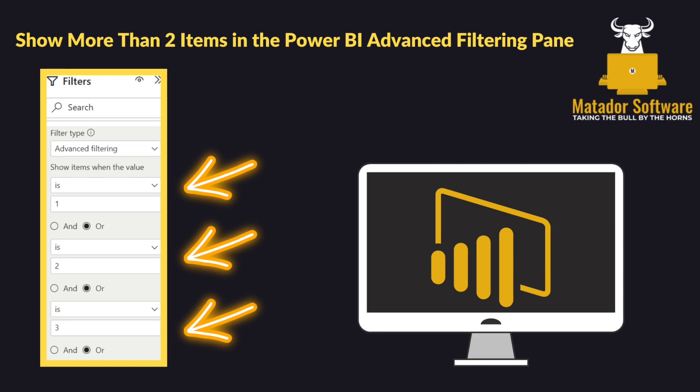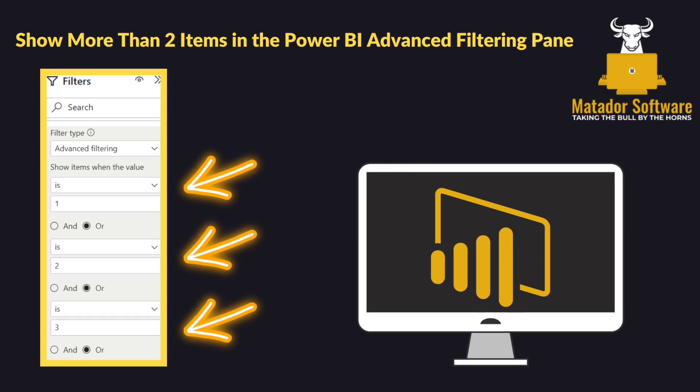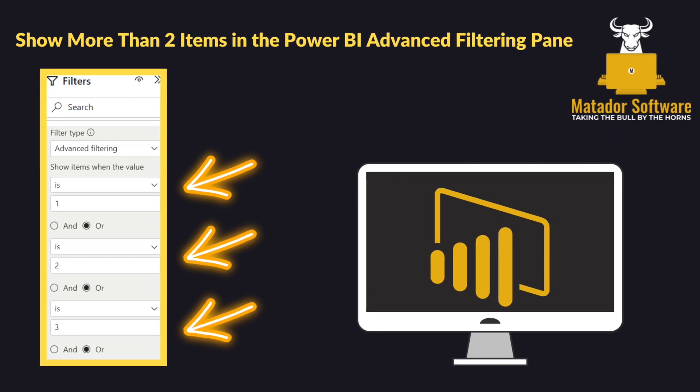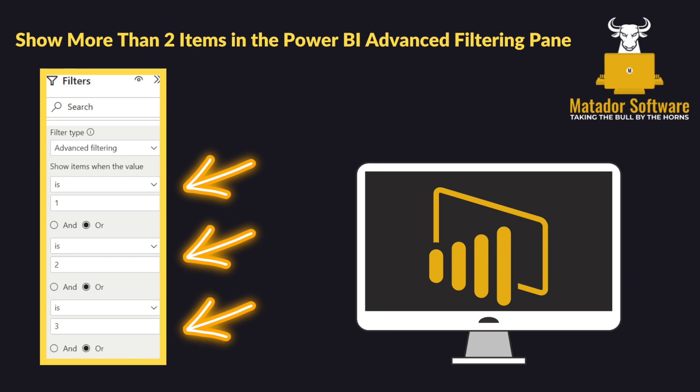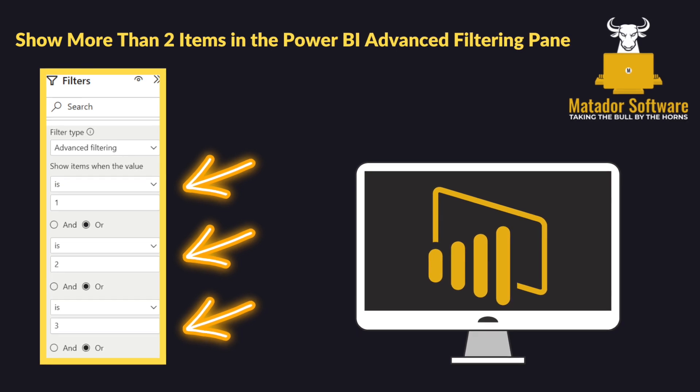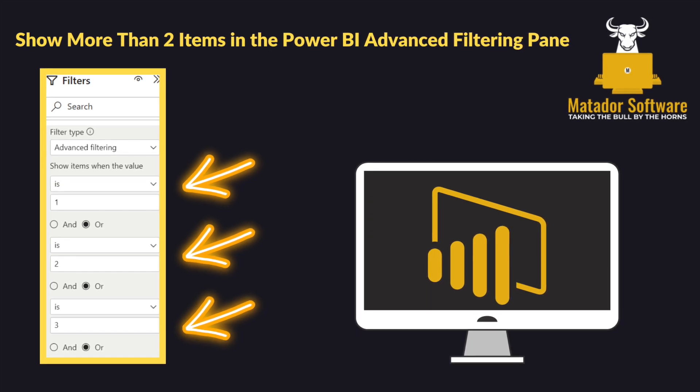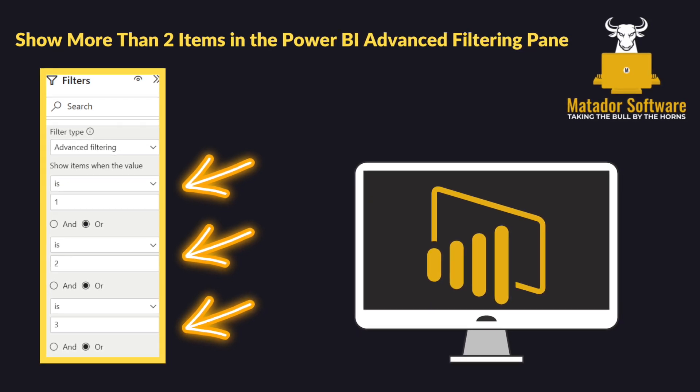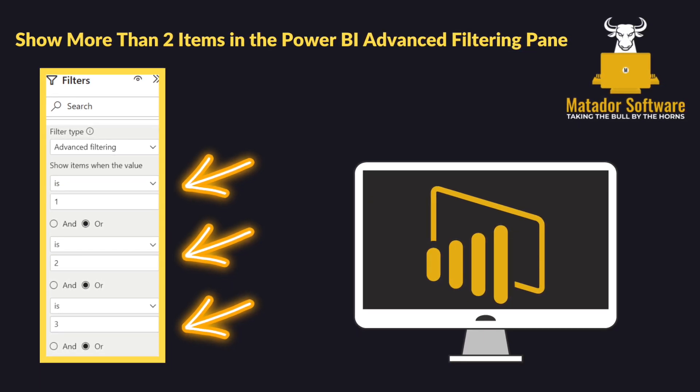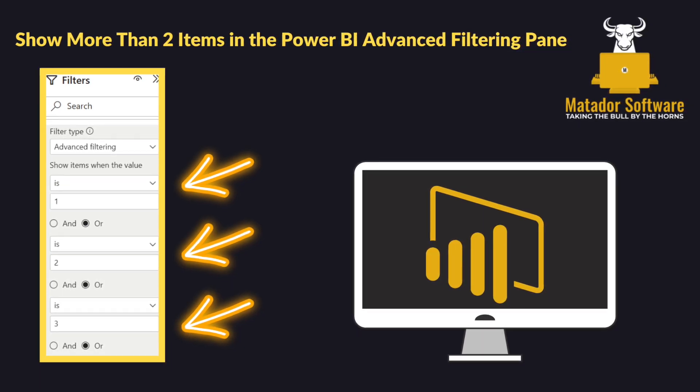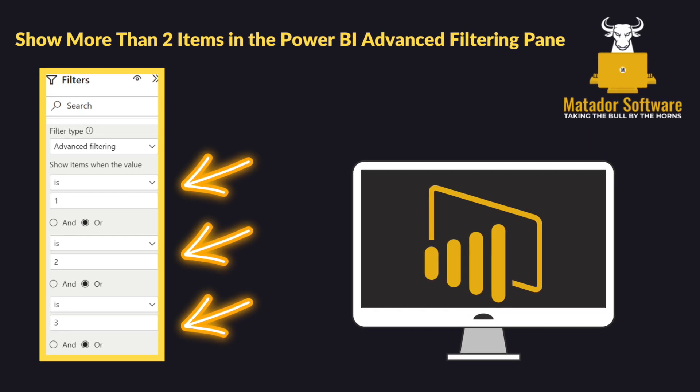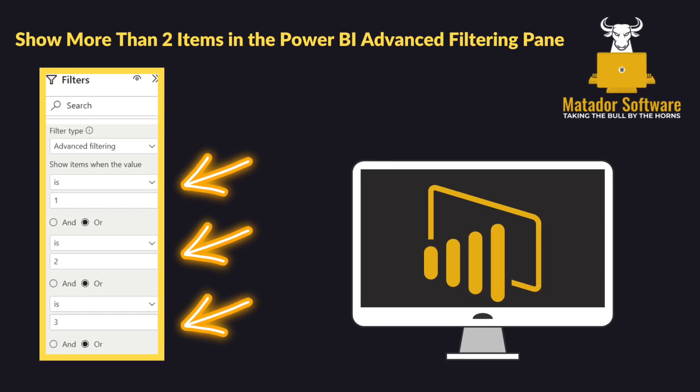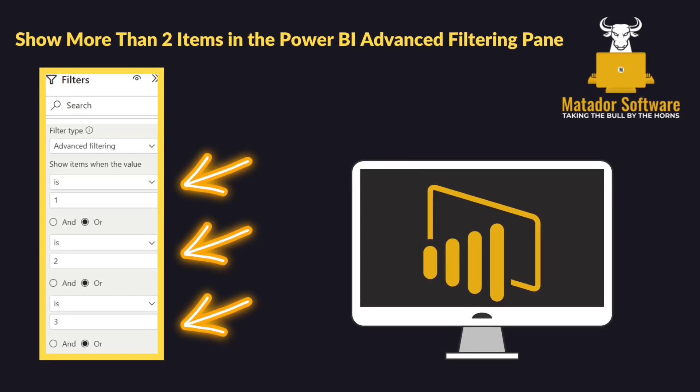Hello and welcome to this quick Power BI tutorial with me, James from Matador Software, where we're going to be looking at a really nice workaround to show more than two items within the Power BI Advanced Filtering pane.